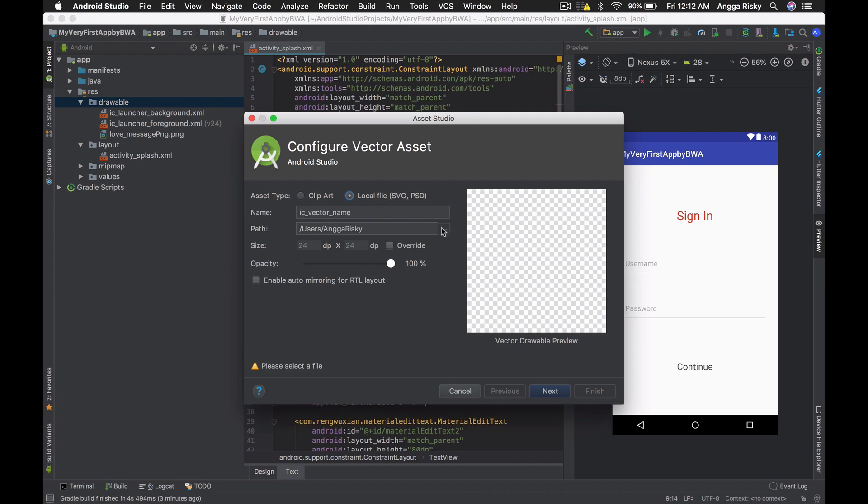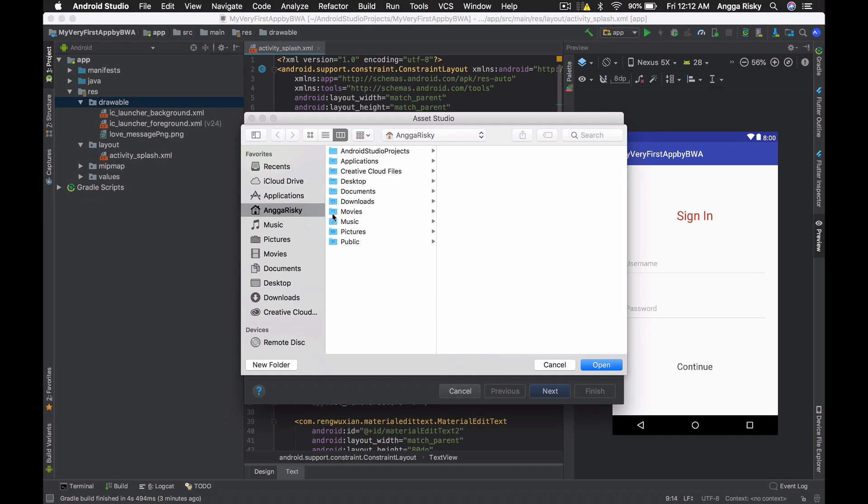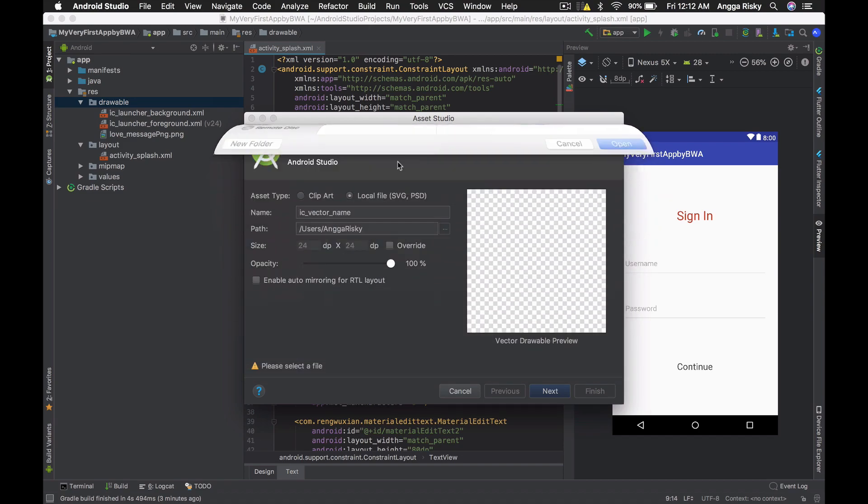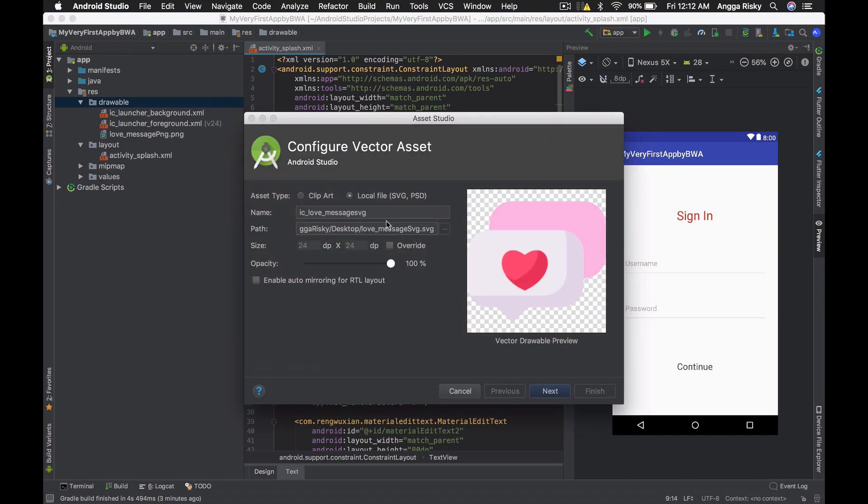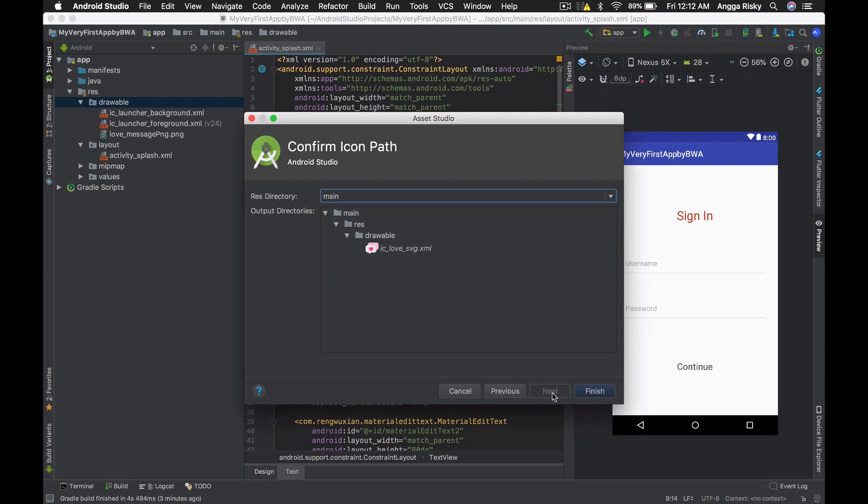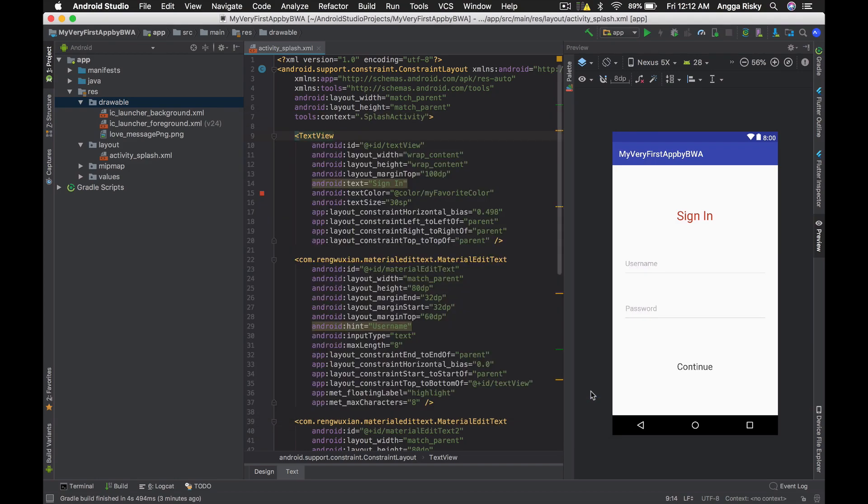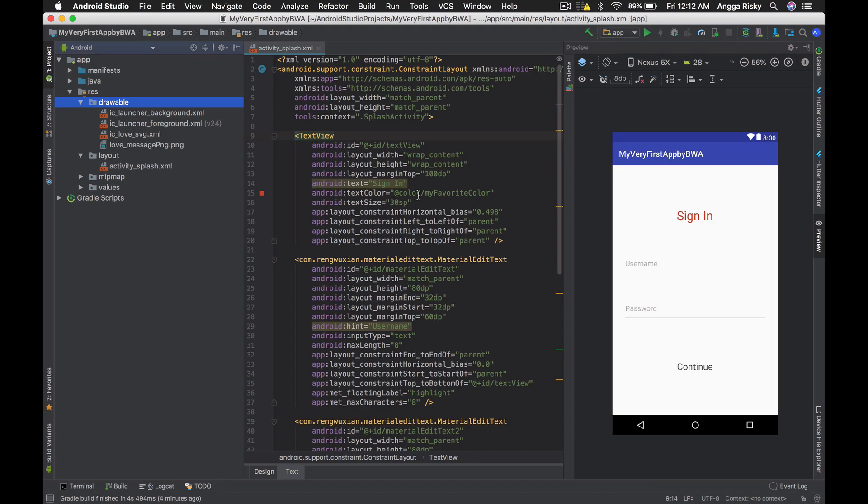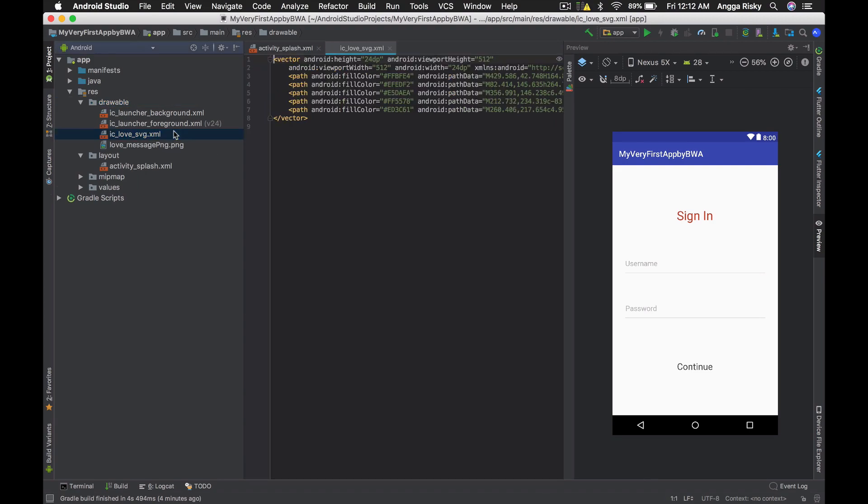Over here we're going to import this one, the SVG. I'm going to give it the name 'ic_love_svg'. Then just click next and finish.